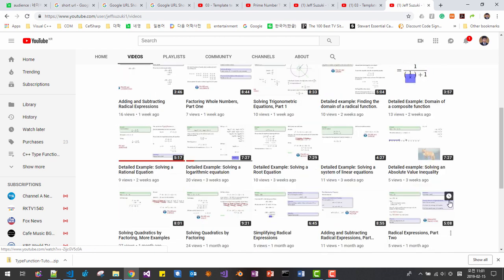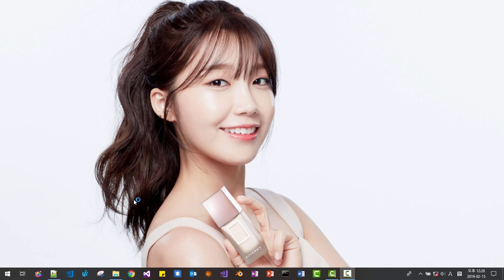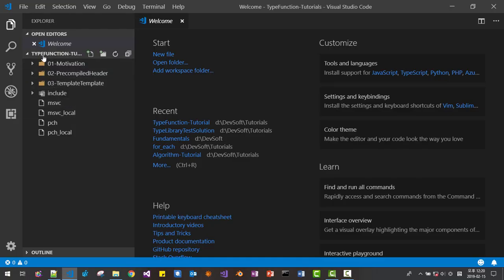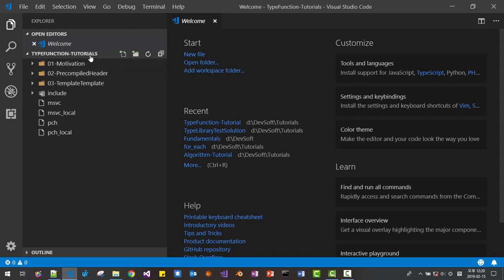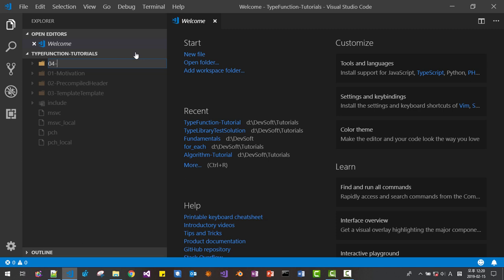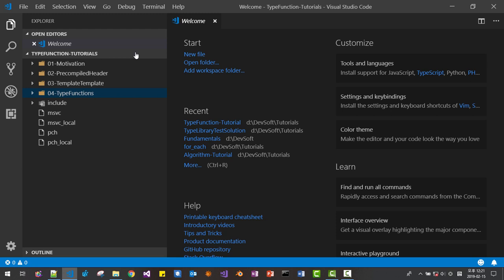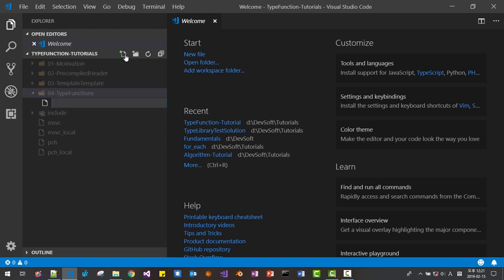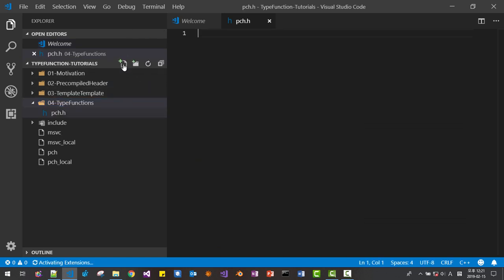Let's get started. Start Visual Studio Code. In the type function tutorial folder, open the OPPO type functions folder. Select this folder. Click PCH.H, then click once again on PCH.CPP.